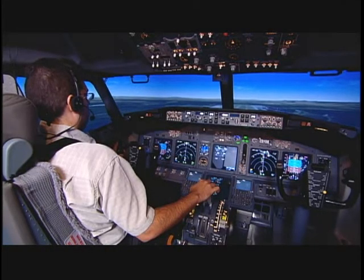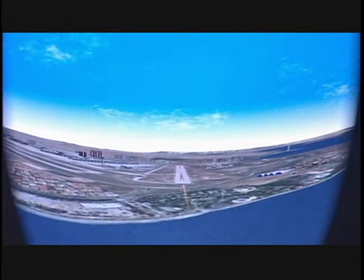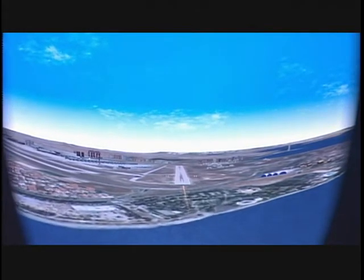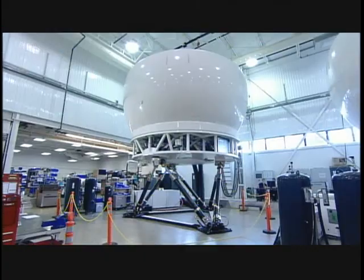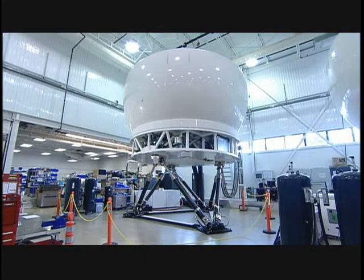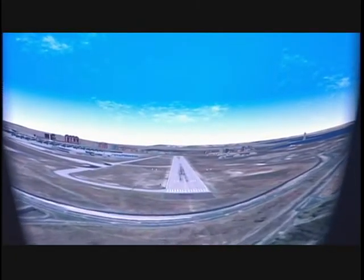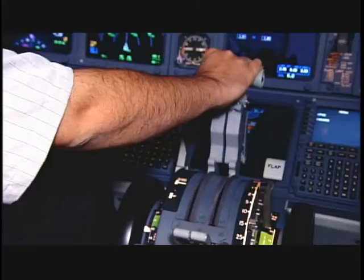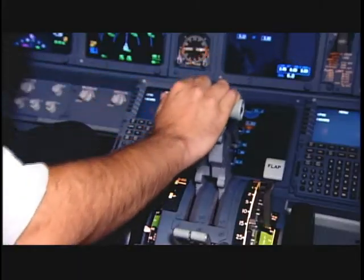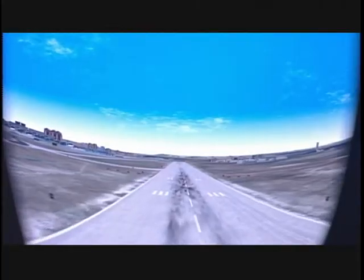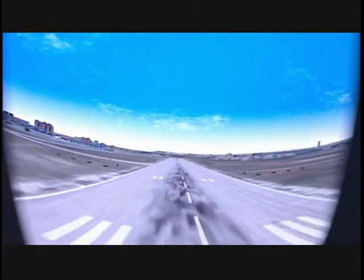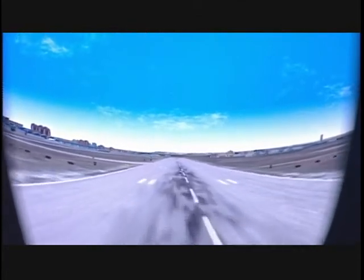The image generator is run by highly sophisticated software. It knows the design of every airport in the world, enabling the instructor to conjure up any scenario imaginable: takeoffs, landings and taxiing at a specific airport; any weather conditions or runway hazards; or any unforeseen event, such as a blackout that plunges the entire airport into darkness.